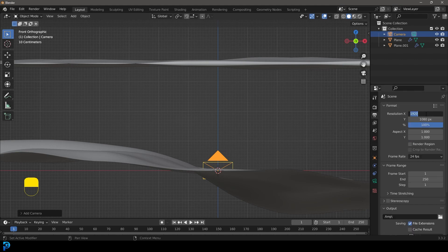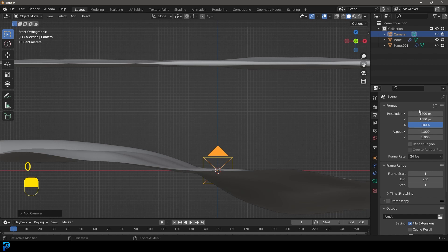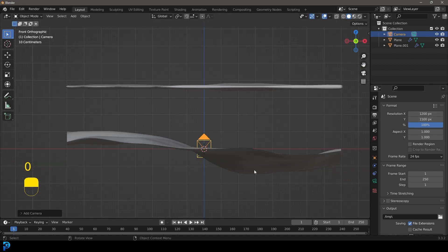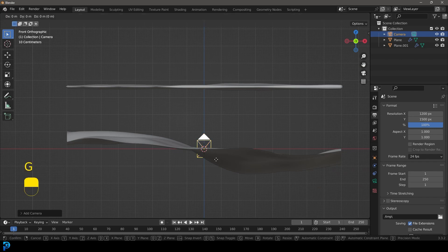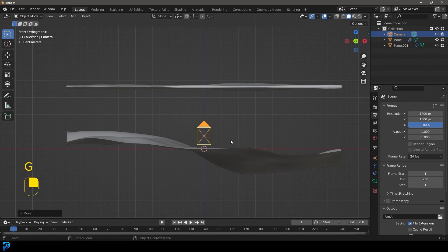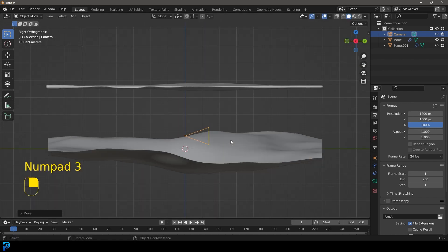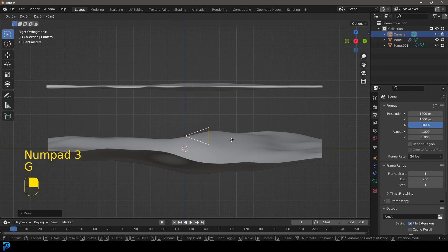Now let's go over here and make it 1200 at the top. And let's go with 1500 at the bottom. That's what I like to work with for this sort of thing. I'm going to go G, Z and move it up a little bit. And then we're going to go to my right orthographic view.